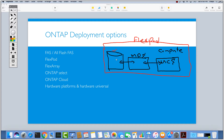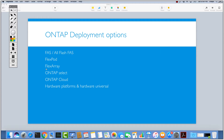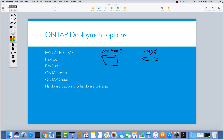FlexPod is a combination of NetApp and Cisco. The other option is FlexArray. In FlexArray, we are using NetApp hardware and then integrating other vendors — for example HDS (Hitachi) — so they work together. You can have a connection between them and use HDS in combination with NetApp technology. This is what we call FlexArray.